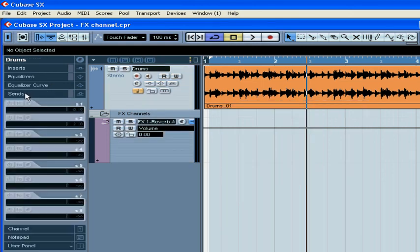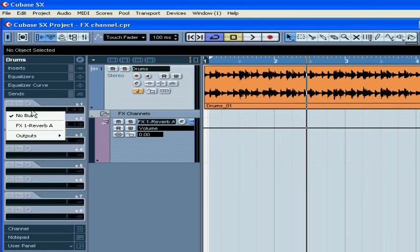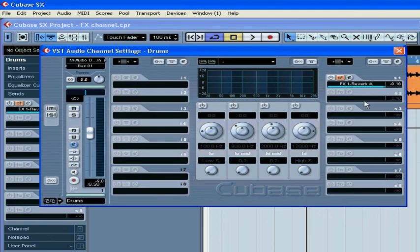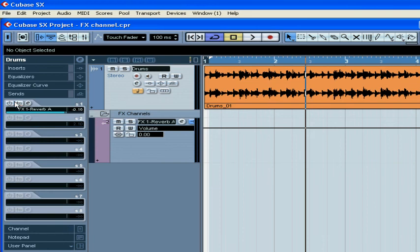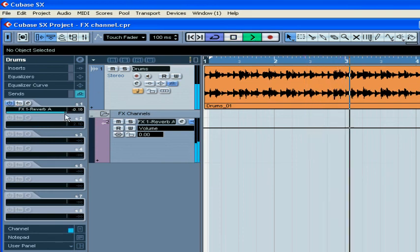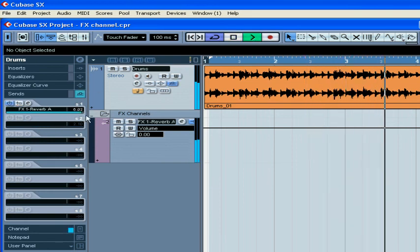Now, let's use SENDS on the Drums Track to route the signal to the FX channel. Switch the power button on and adjust your level.